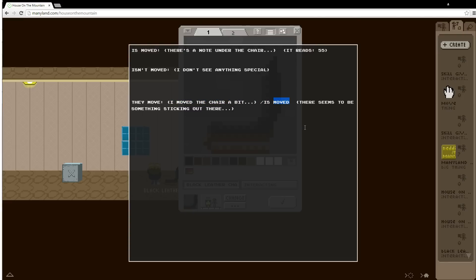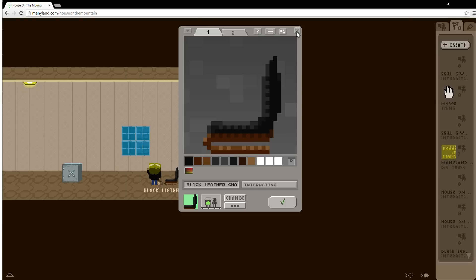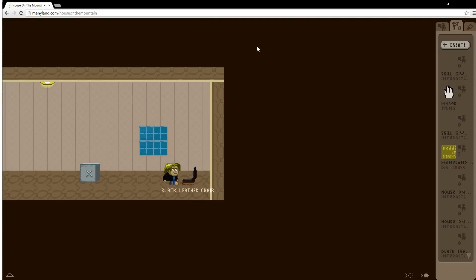This could be called anything else. Is x y z and here I would say is x y z. But I'm calling this is moved. And then it will add another sentence. There seems to be something sticking out there. Let's try this again.